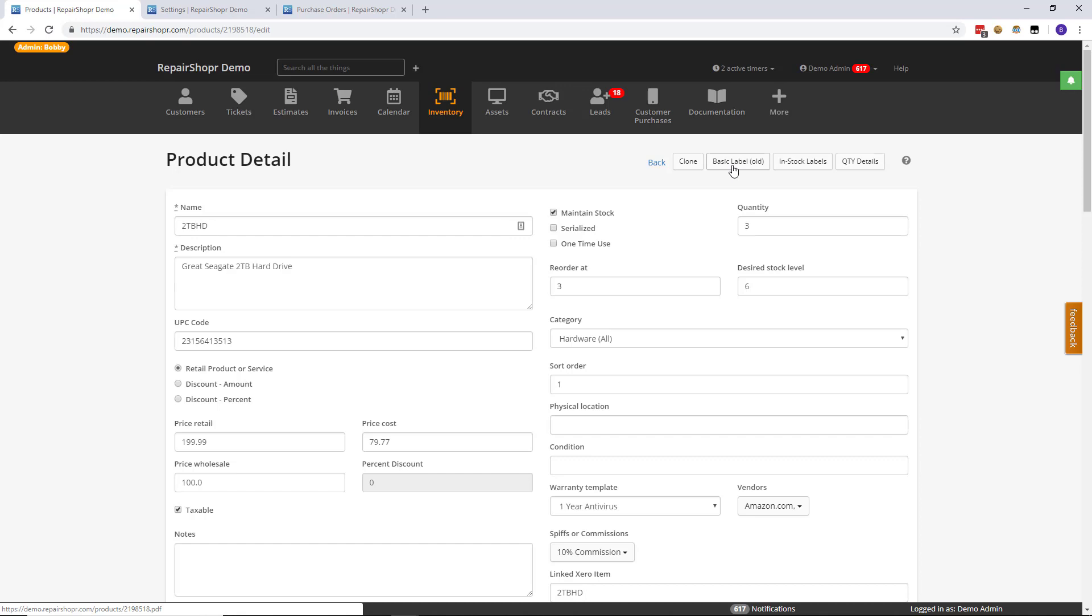In stock labels and the instance system actually do away with that. It's generally something that's commonly used with serialized products a lot, but also in maintained stock where you pick an item up and you're tracking the serial number for it.